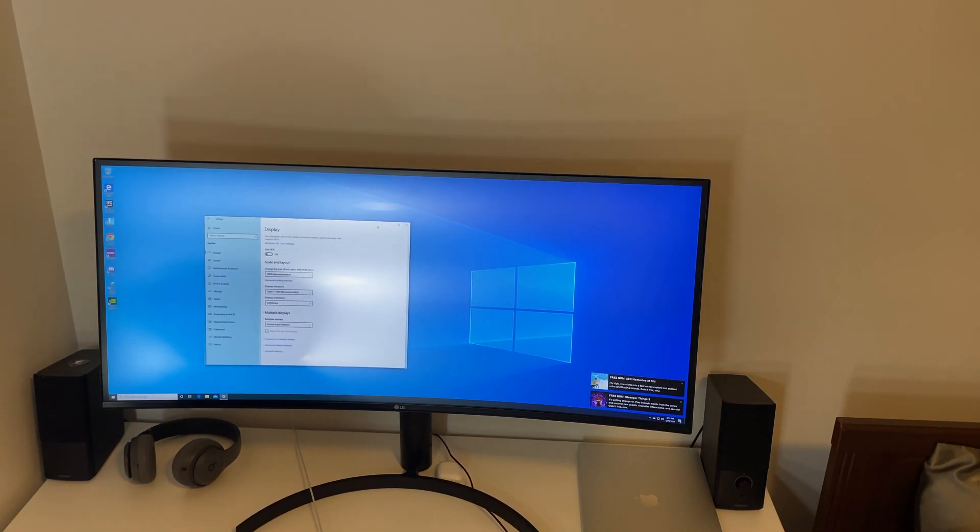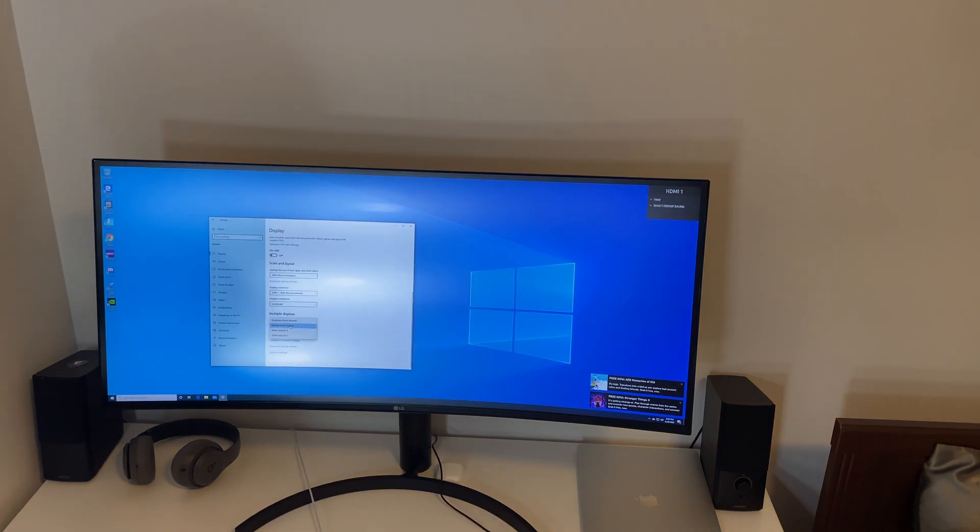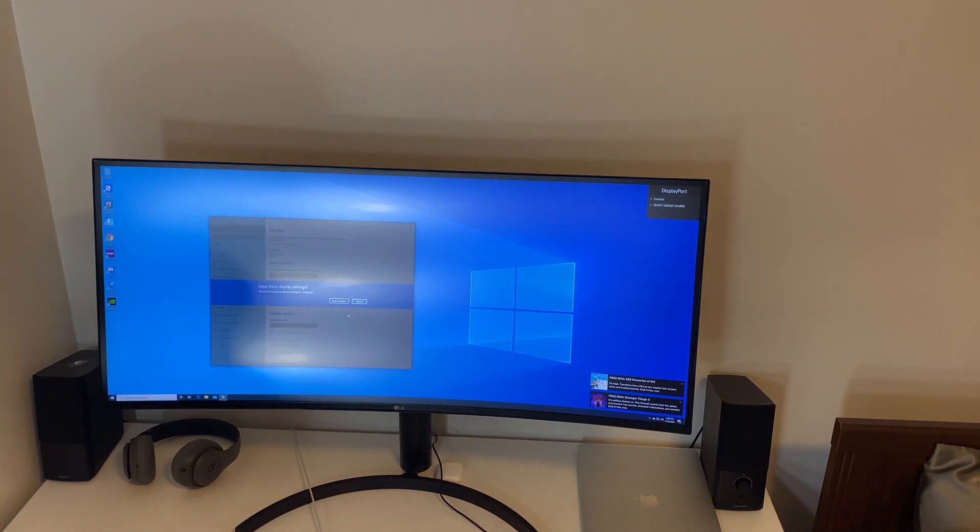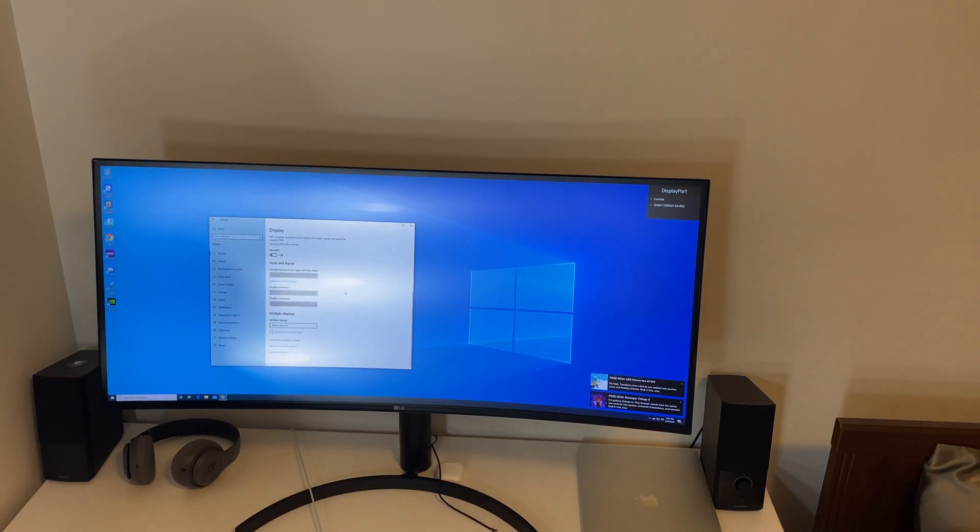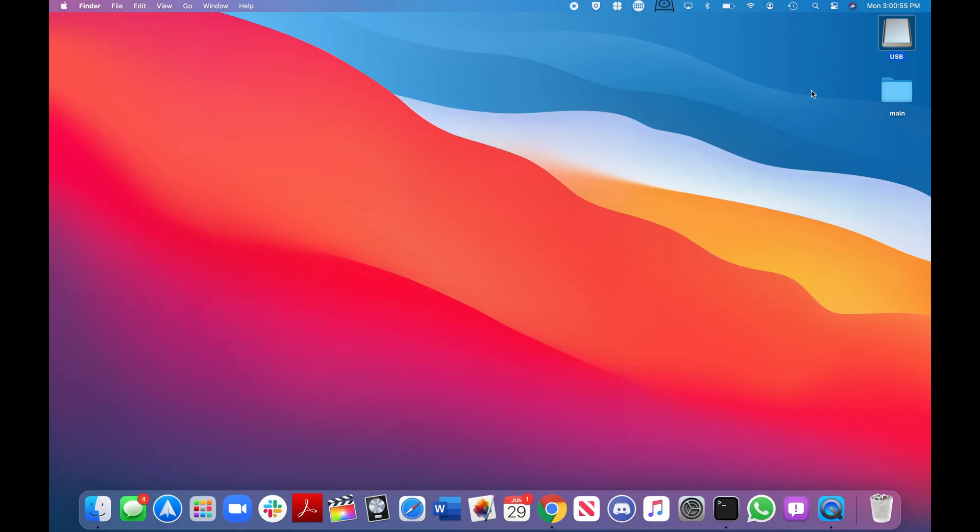I just went into display settings and ticked the option where it says show only on display 2 which was the one that the 2070 was outputting to and it worked just like that. I just select display port since that's connected to my 2070 and I get the Windows UI. So now comes the actual hard part, getting macOS to install and boot.